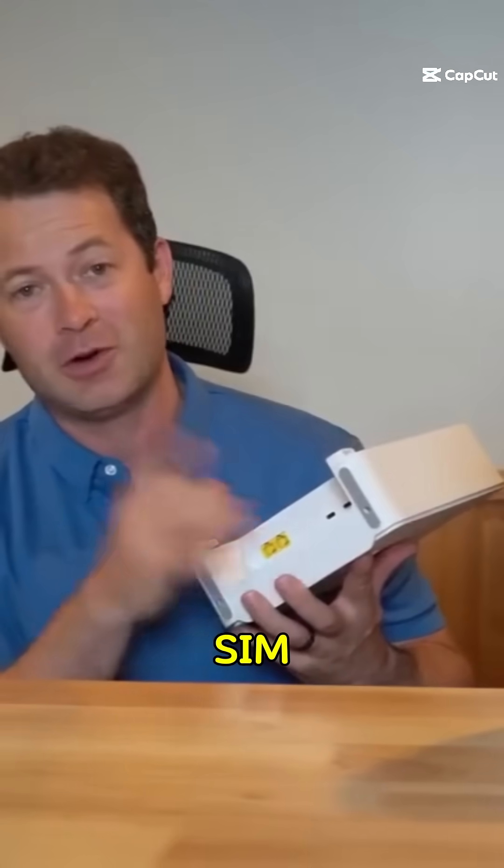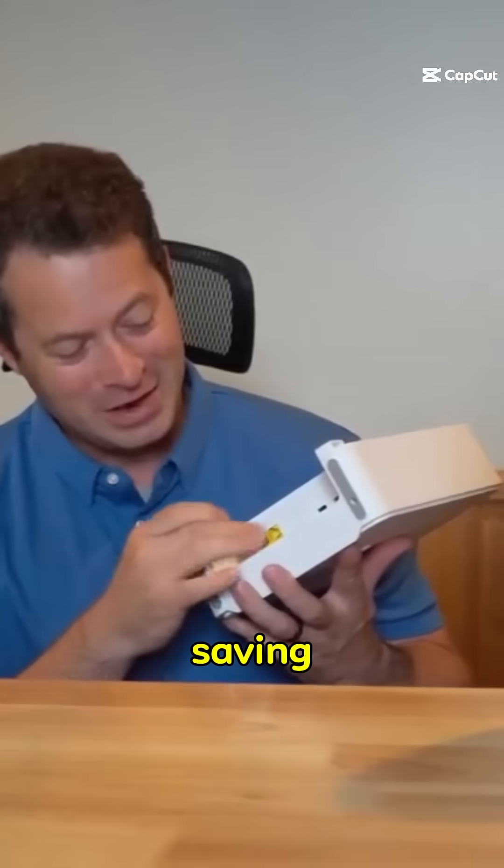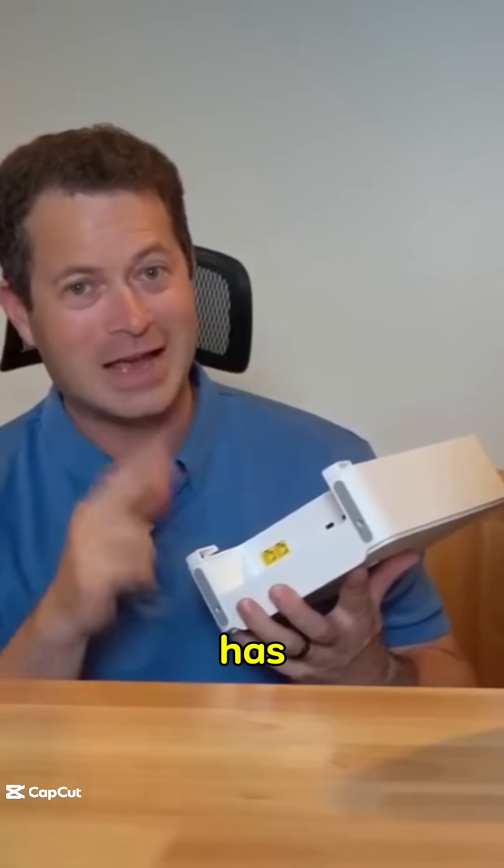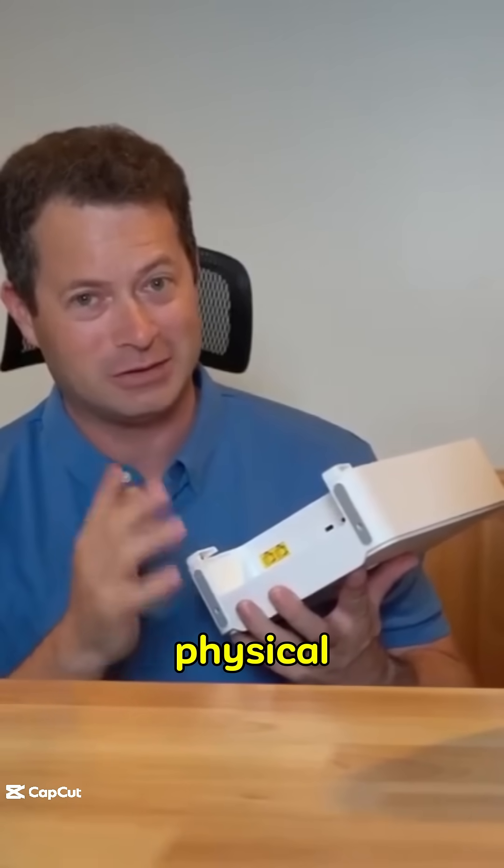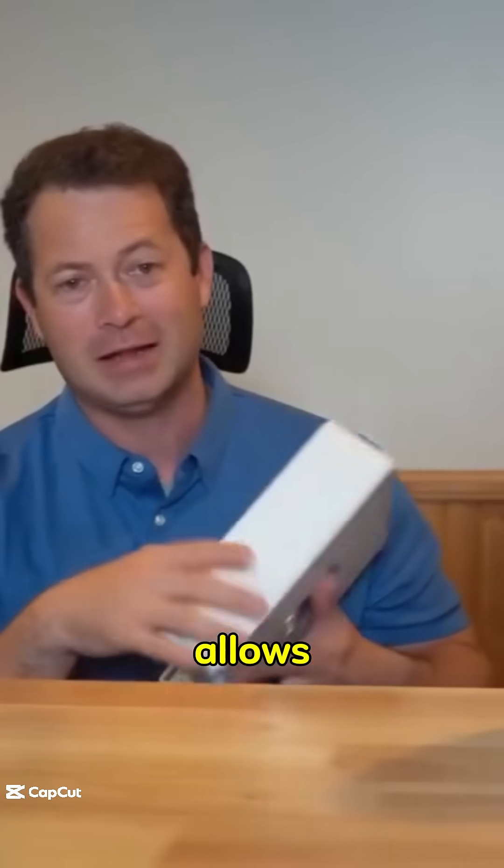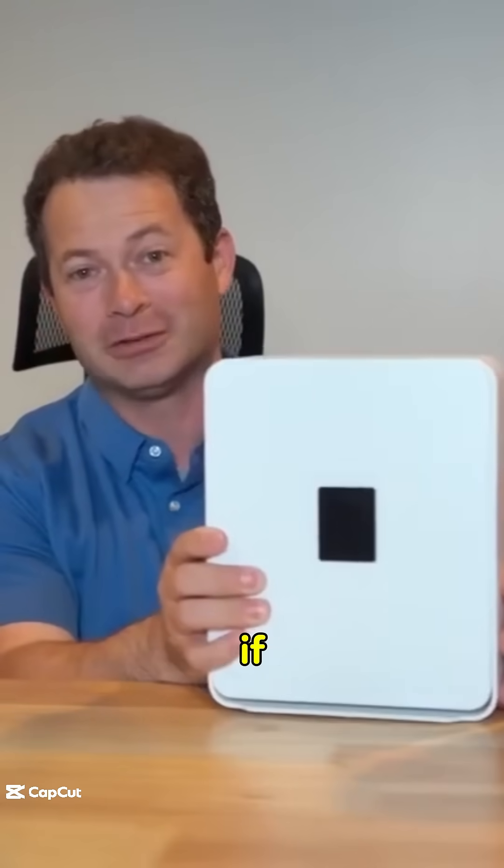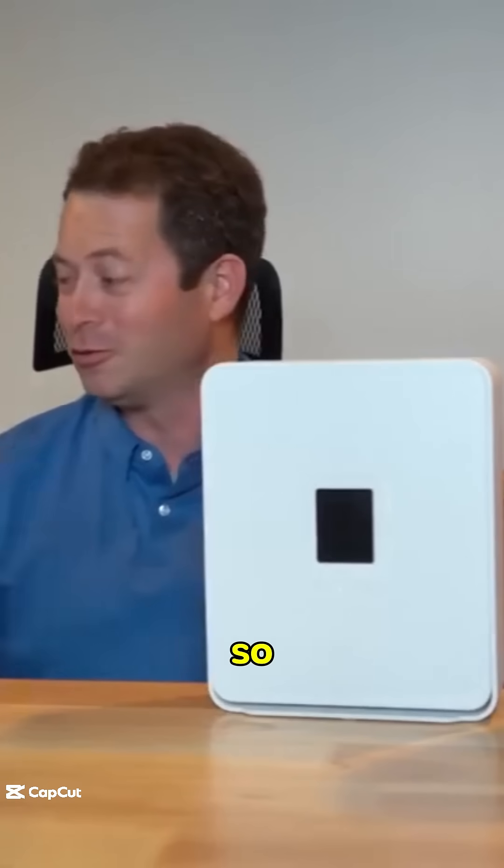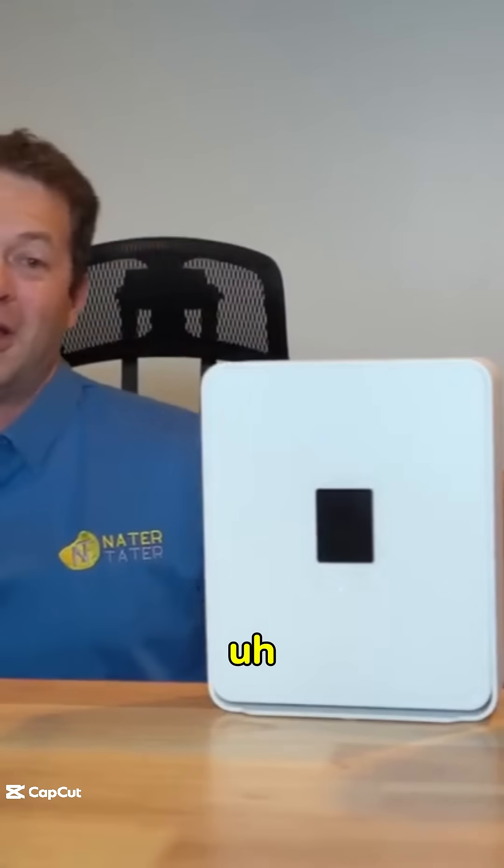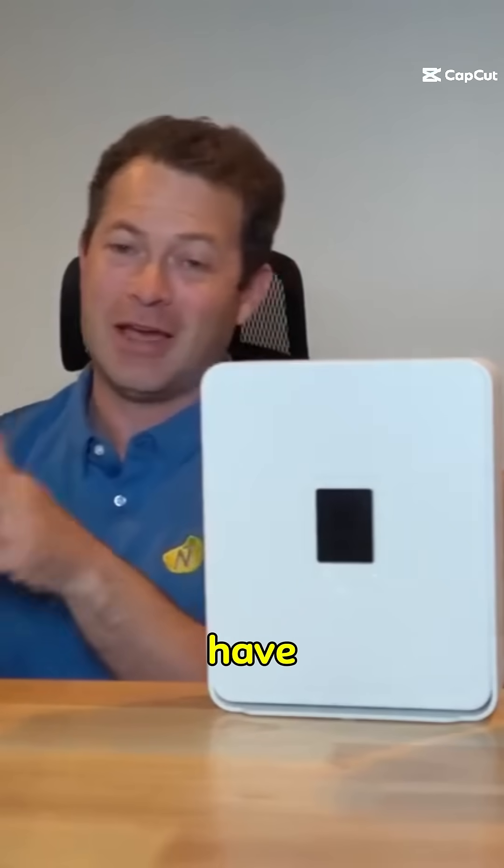And then it does have a physical SIM card, that is at least a big saving grace. T-Mobile, so far, fingers crossed, has kept up with using a physical SIM card, and that allows you to take the SIM card out and put it somewhere else if you really want to. So I have other gateways, many other gateways that I have been using.